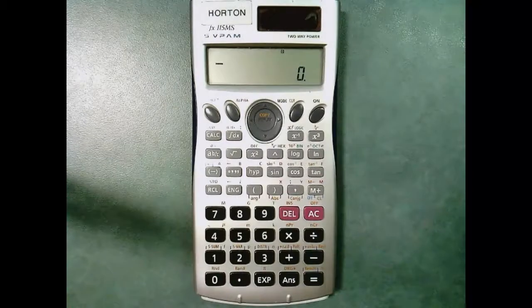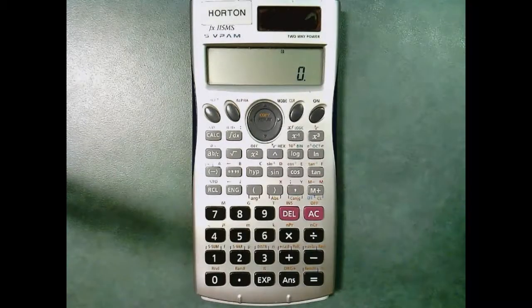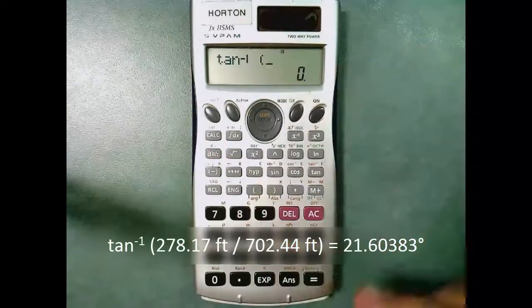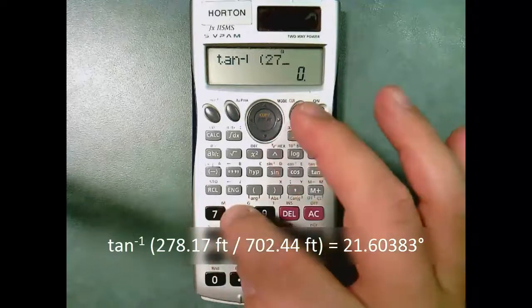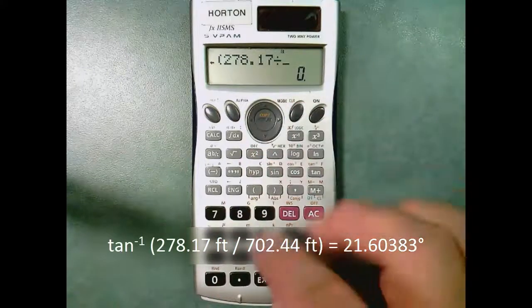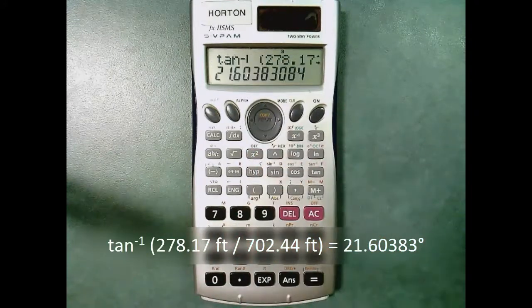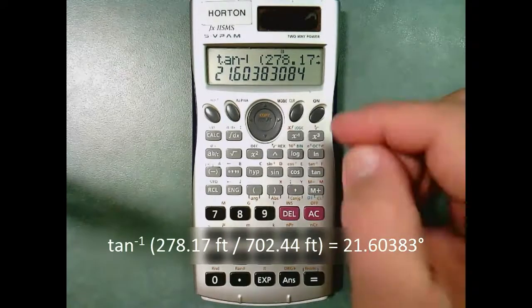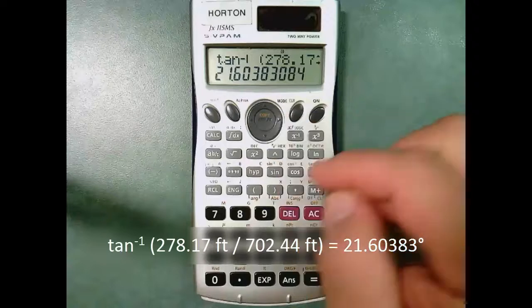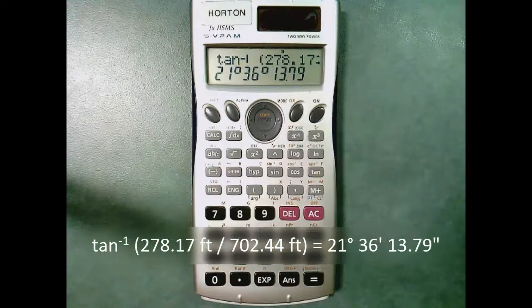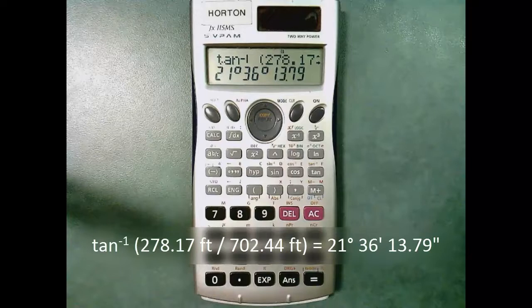Let's try a different type of trigonometric function. I'm going to do the inverse tangent here — inverse tangent of 278.17 divided by 702.44. When I complete the computation, I get this angle. That's in decimal degrees — how do I know? It's got a decimal point. If I want it in degrees, minutes, seconds, all I have to do is press my degrees, minutes, seconds key, and there I get it: 21 degrees, 36 minutes, and 13.79 seconds.